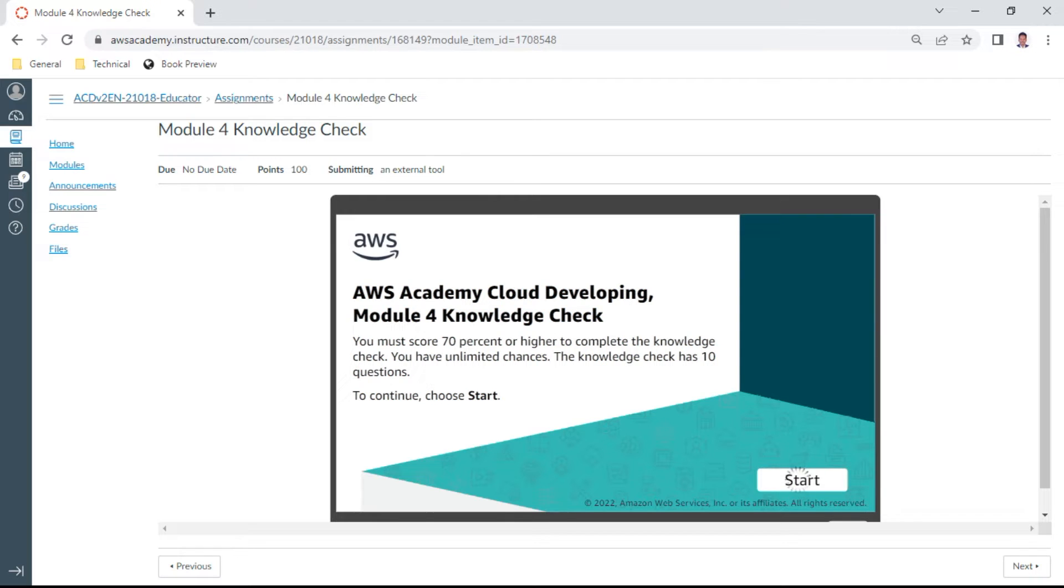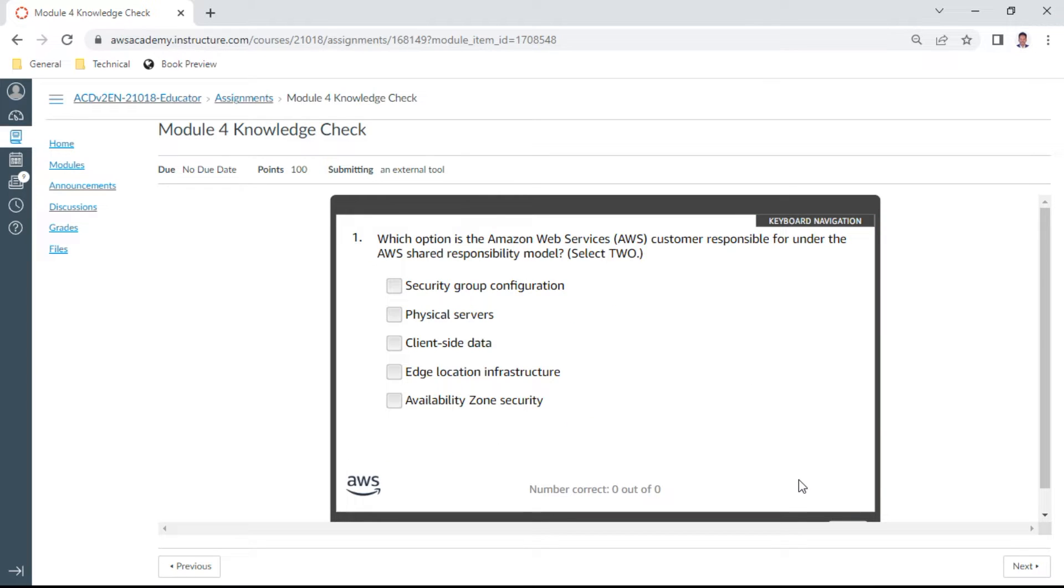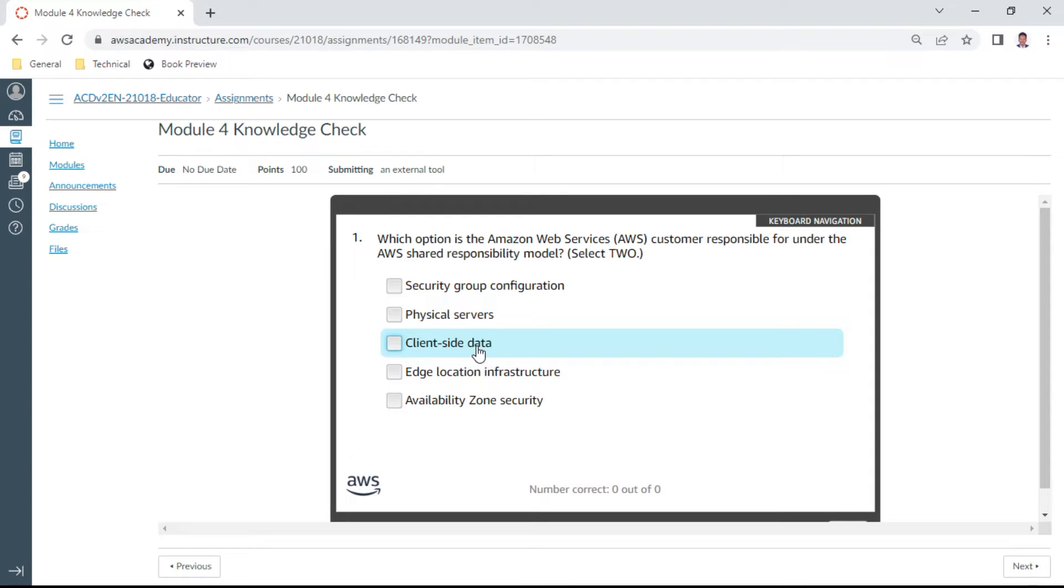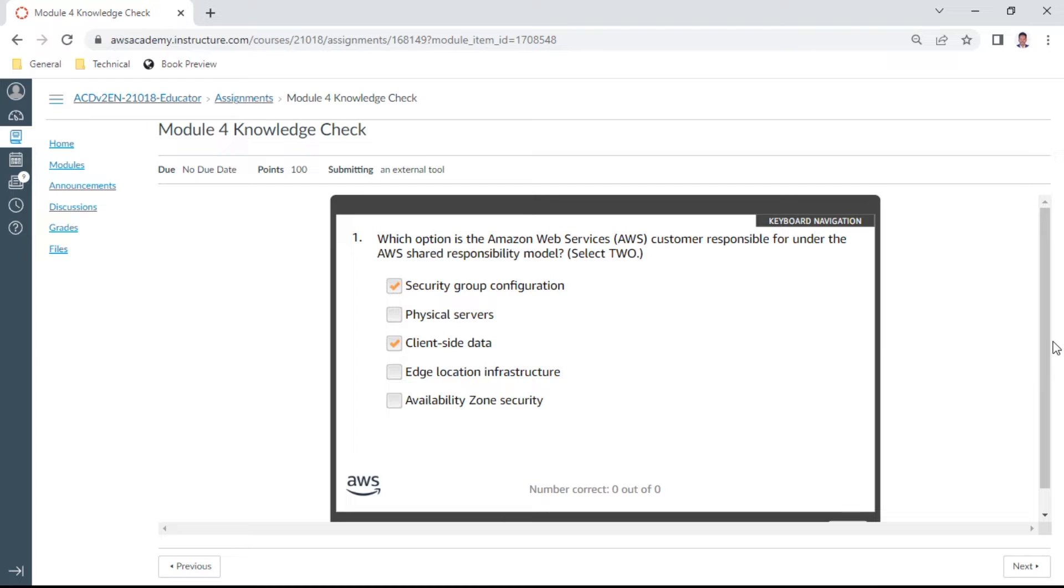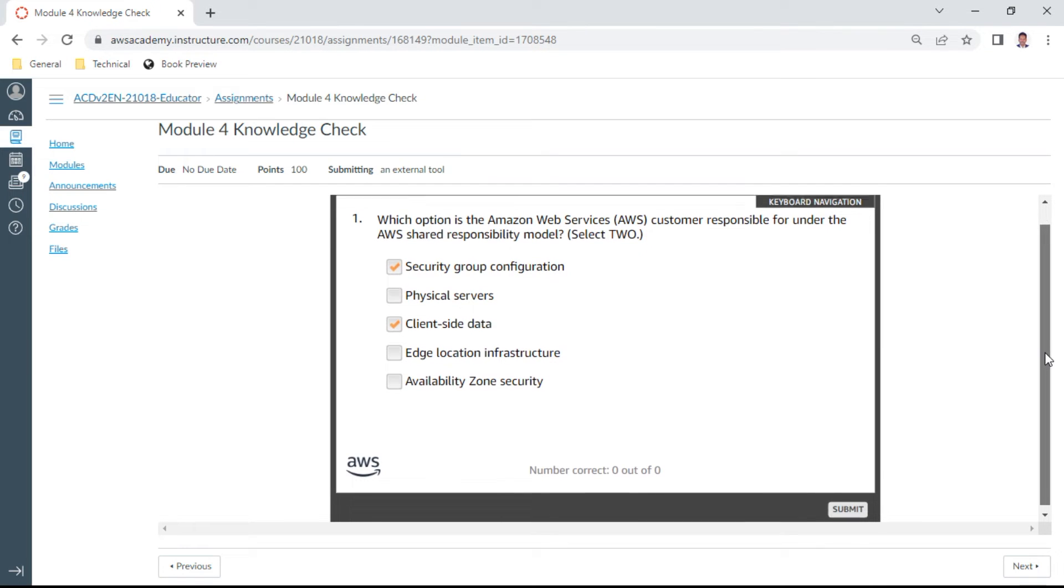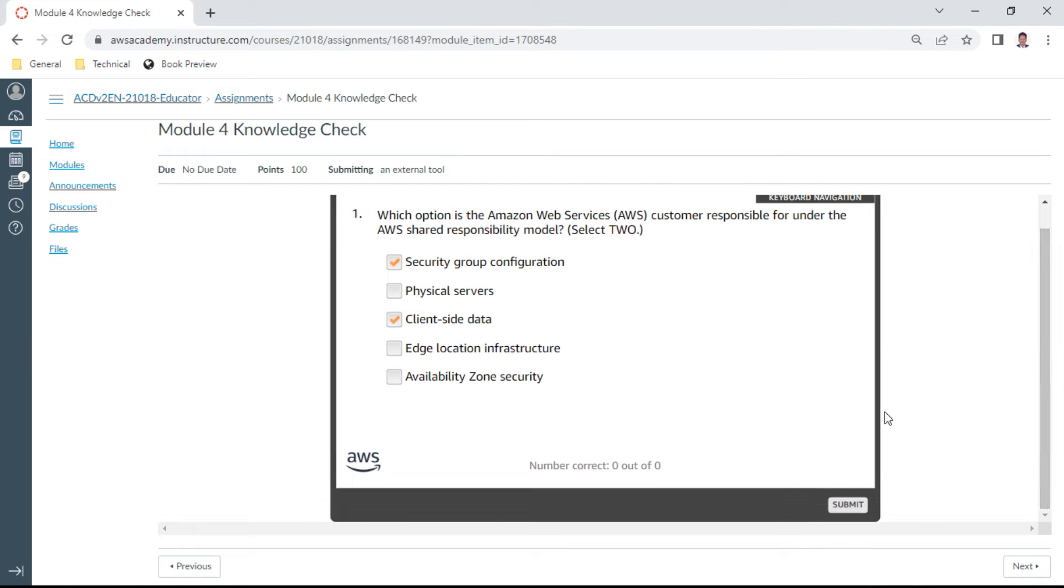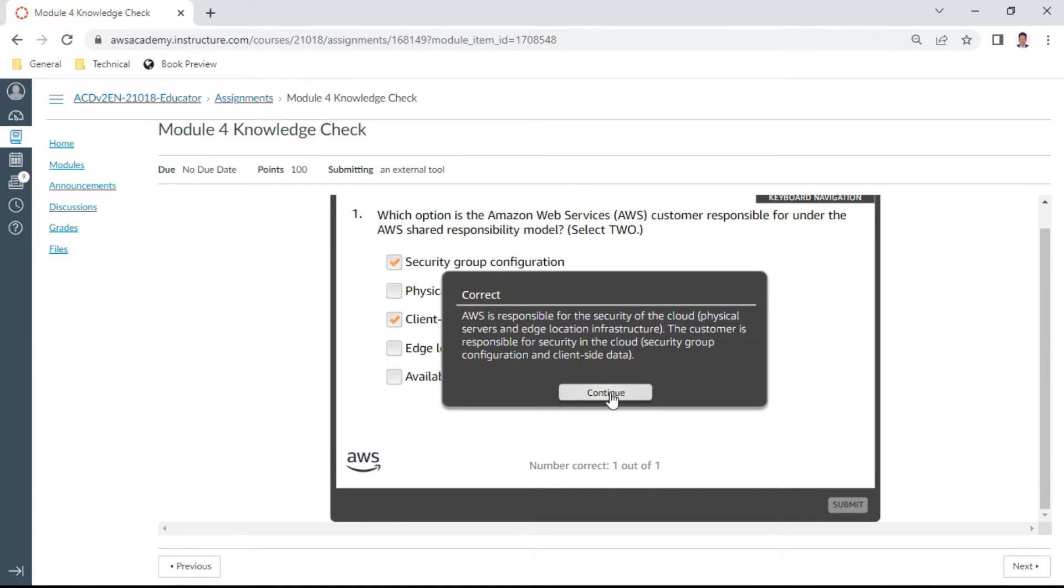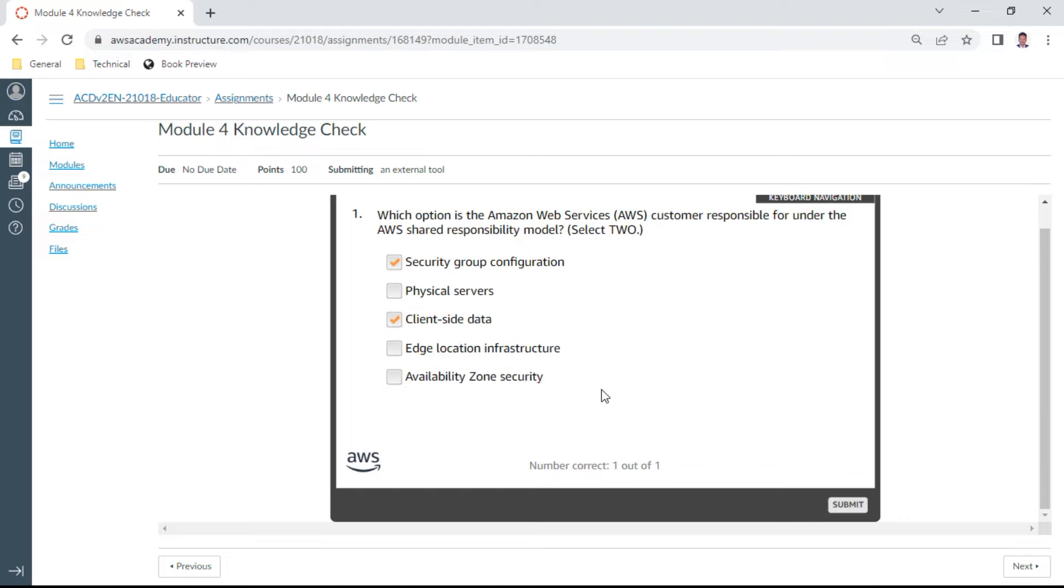So here on my screen, the first question: Which option is the Amazon Web Services customer responsible for under the AWS shared responsibility model? Select two. The client-side data is completely customer responsibility, and also security group configuration is also customer responsibility. Okay, yeah, this is correct.